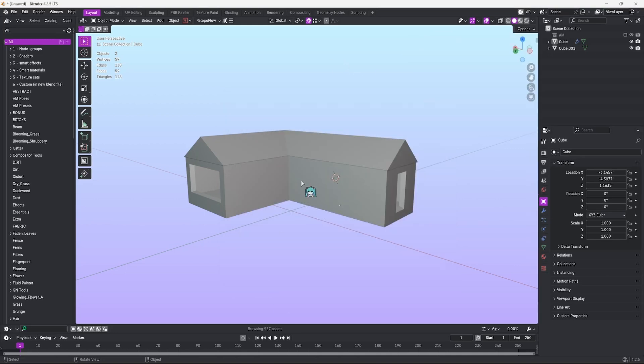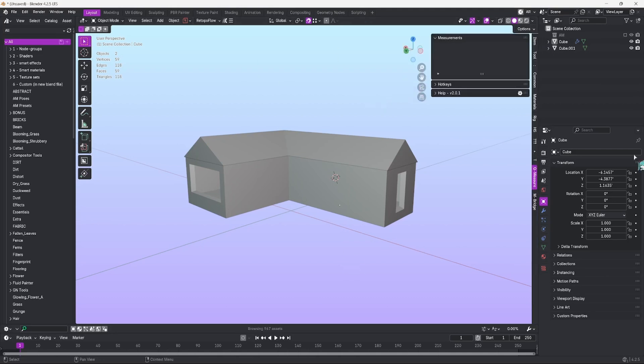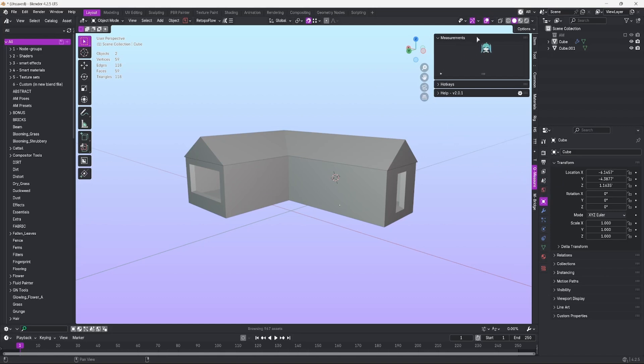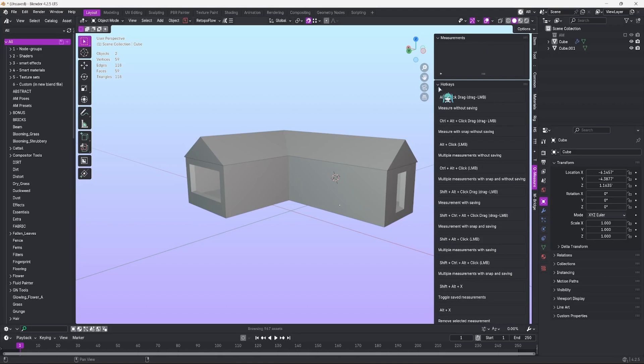Now that you have the add-on installed, if you click N on your keyboard or go into the top right corner to open up your N panel, you should have a tab called Q Measure for Quick Measure. There's two primary drop-downs here that matter to us: Measurements and Hotkeys.